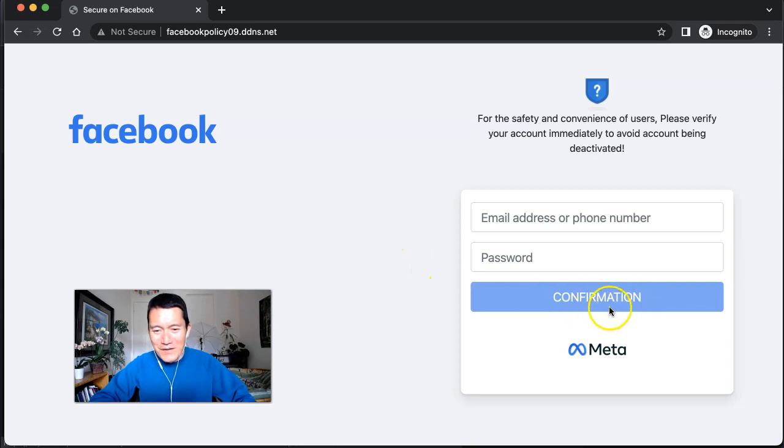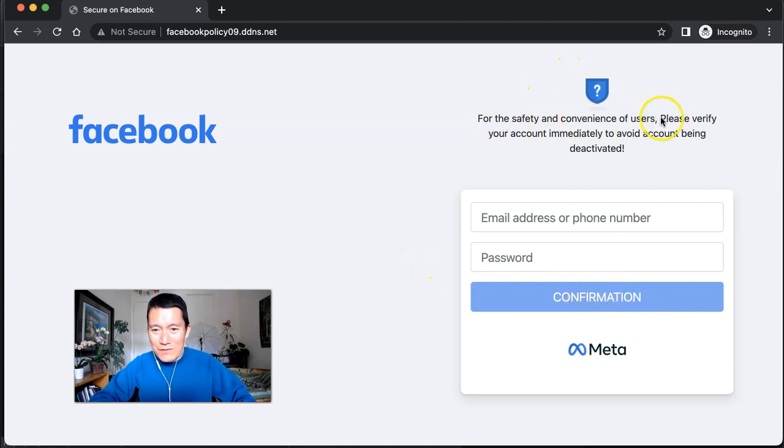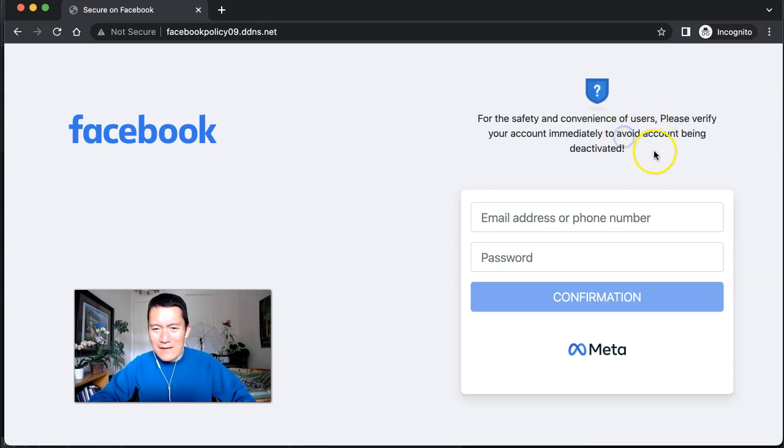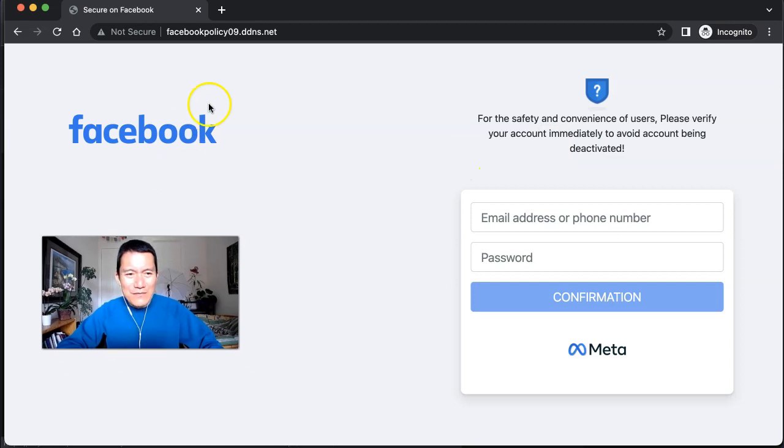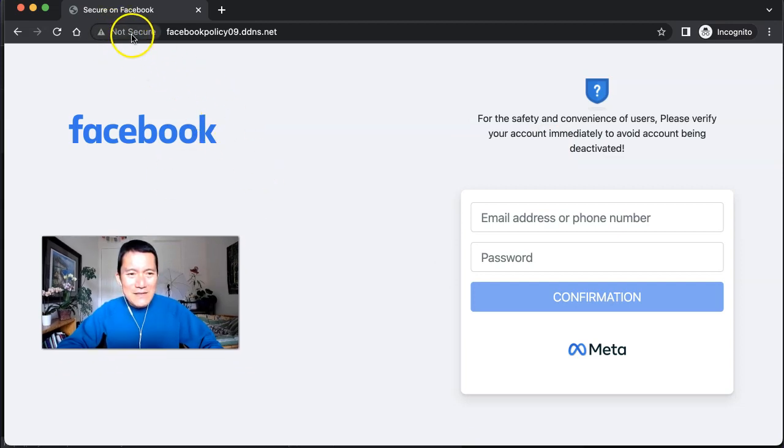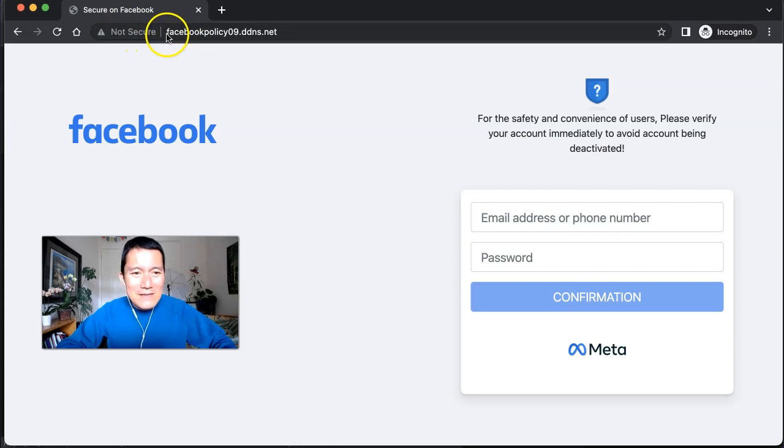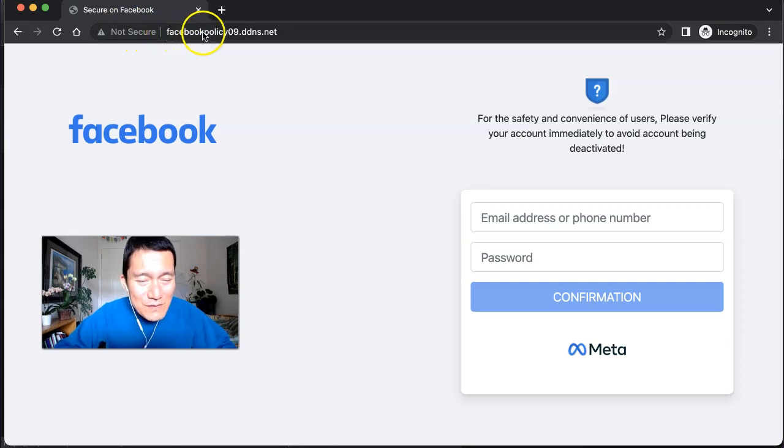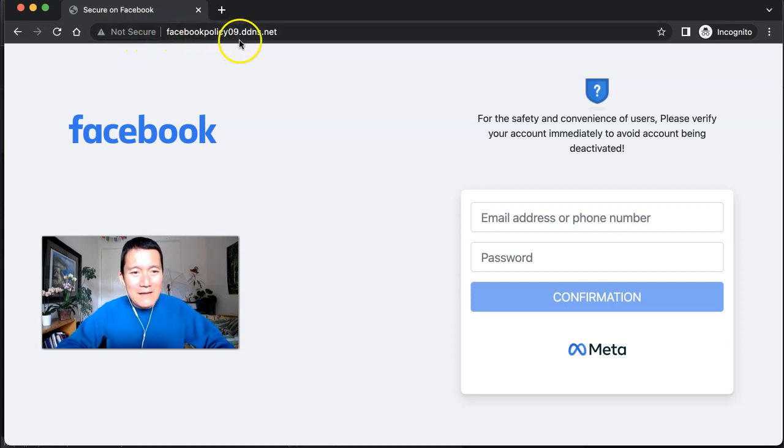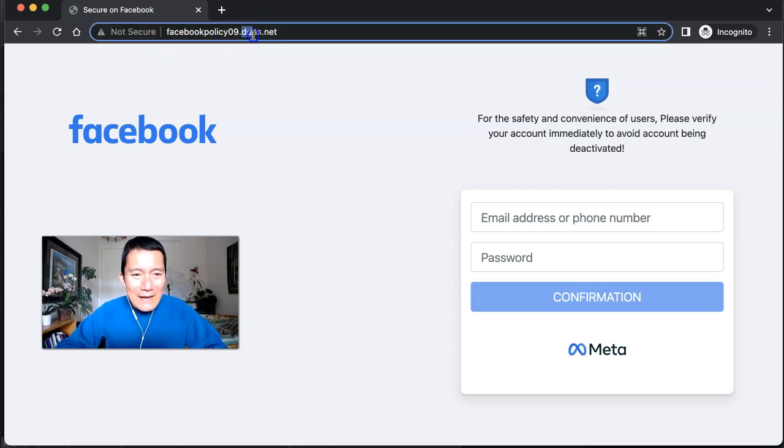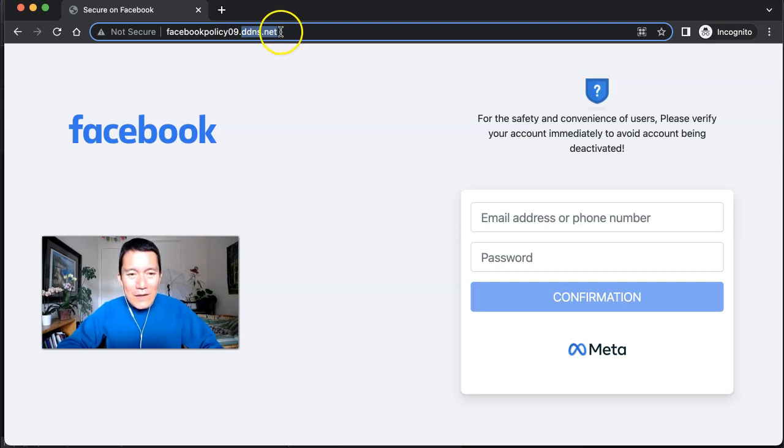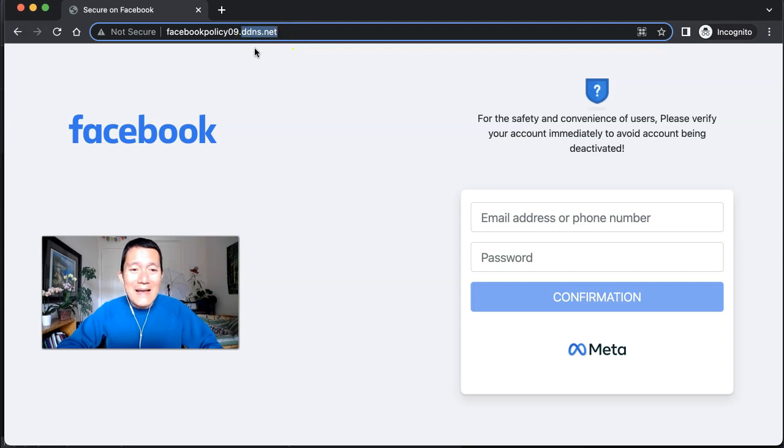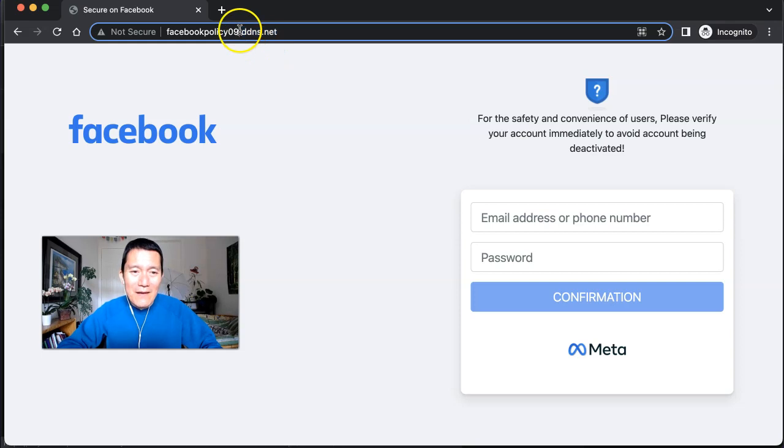And click 'Confirmation,' which is also kind of off. For the safety of users, you can kind of tell various little signs like capital P after a comma—clearly not native English speakers. Plus it says 'Not Secure' at the top. Plus even though it says 'facebook' in the beginning, you always have to look at the end of the URL, the dot-com or dot-net or dot-whatever right before that. This is not facebook.com or dot-net; this is ddns—I've never heard of that website before.